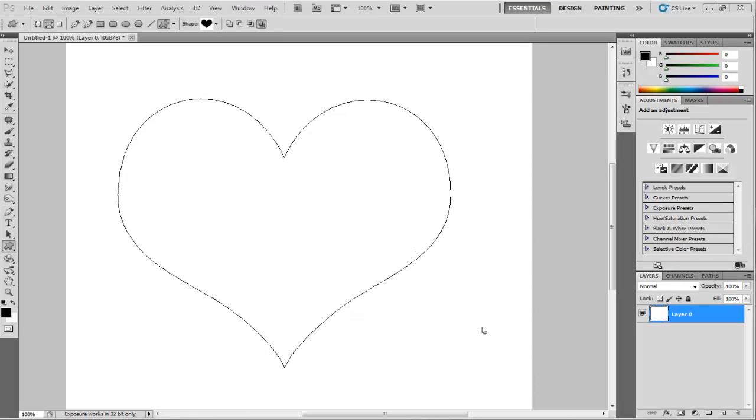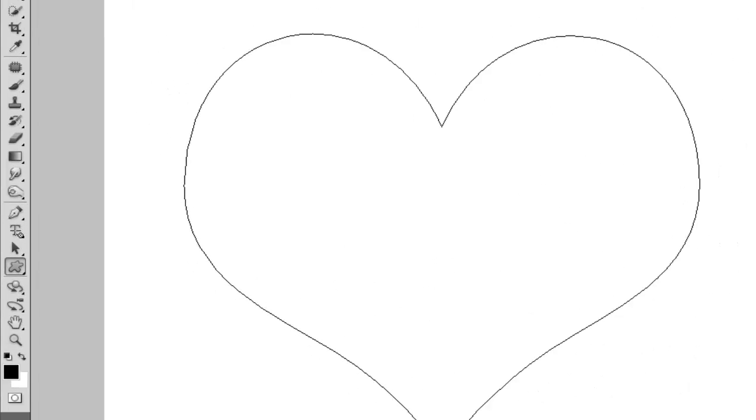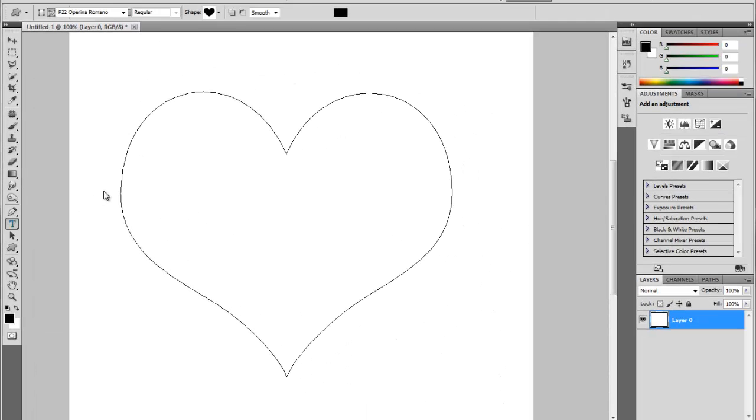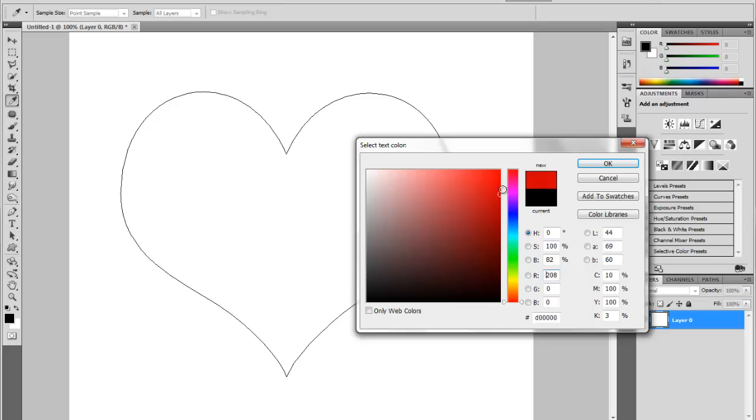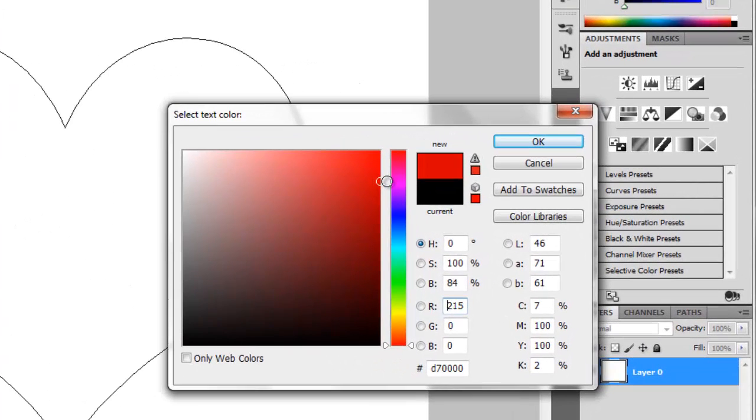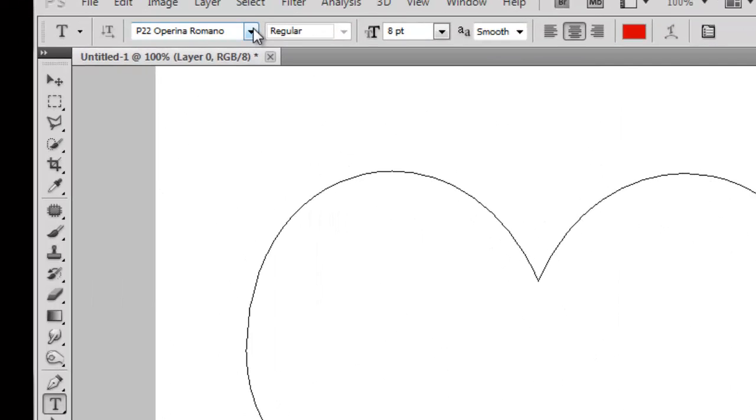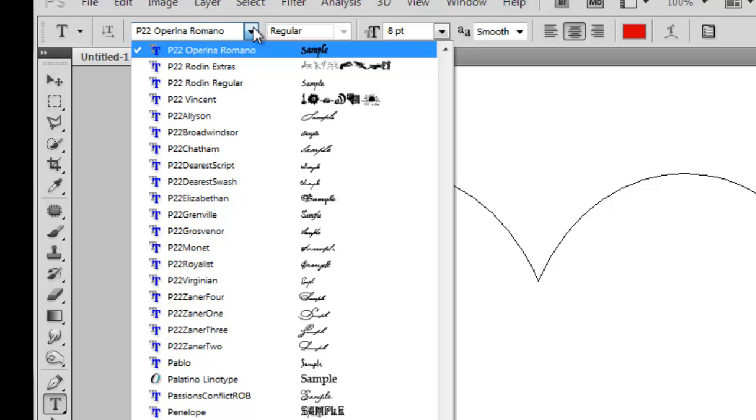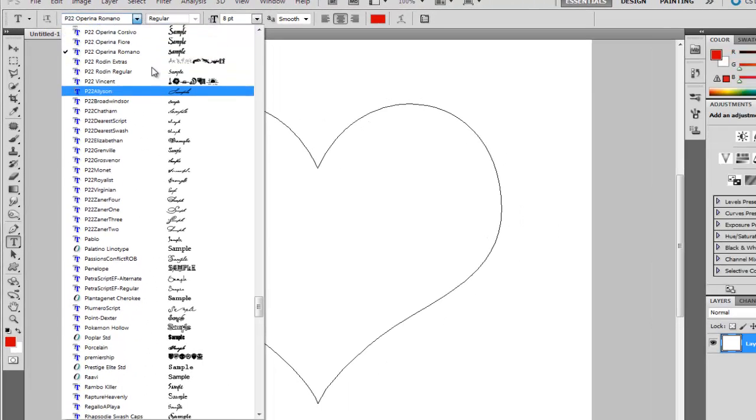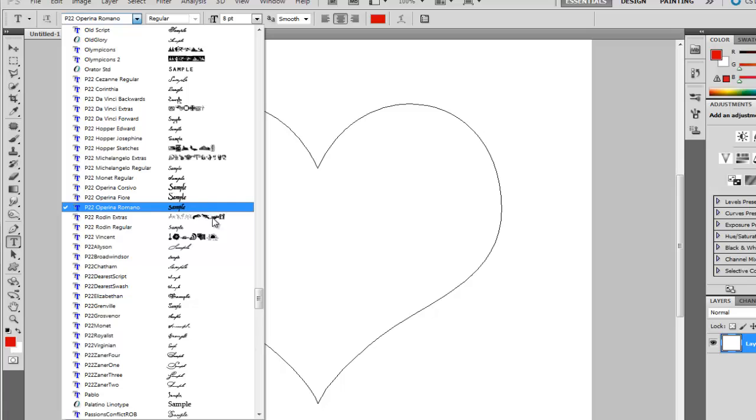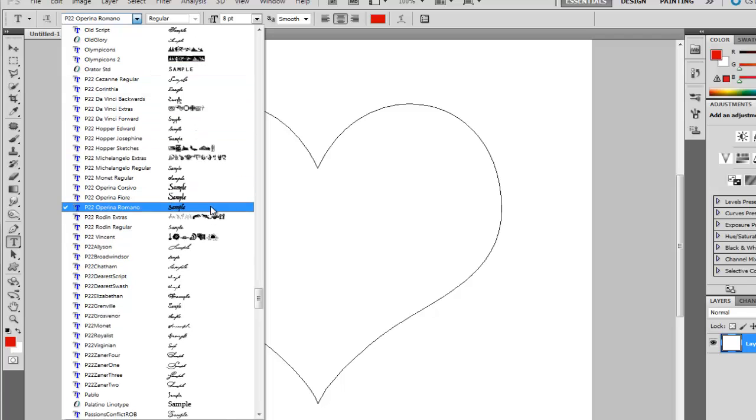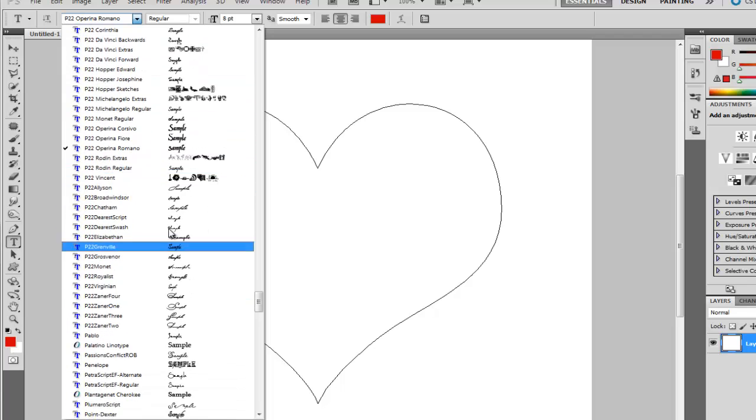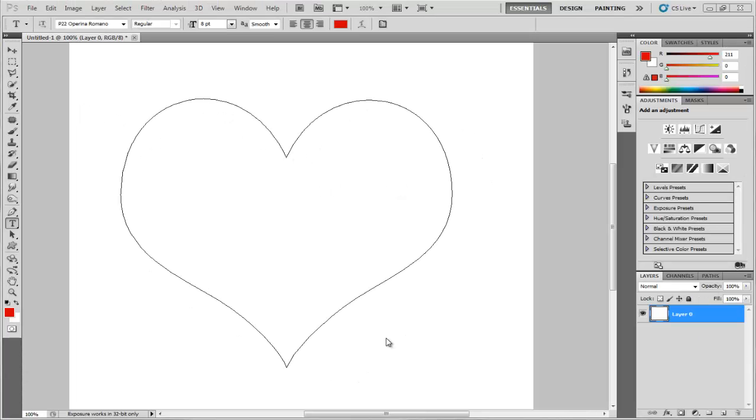All right, now let's choose the text tool, type or type tool here, and go to the color and change it to the red. Here we go, this is the romantic red. Then change the type of the font. I have a lot of font types here that make me a bit confused. All of them beautiful. Okay, I'll choose that one.